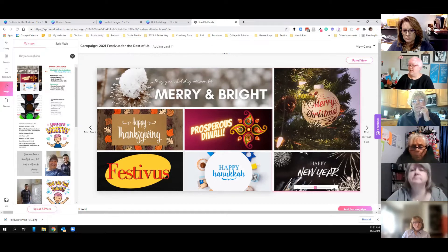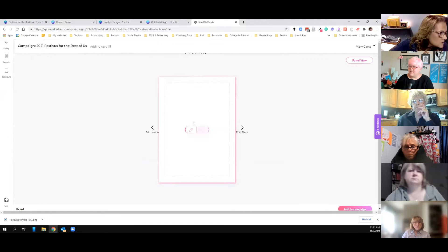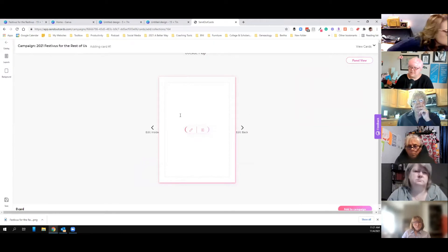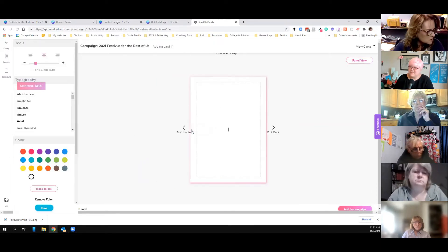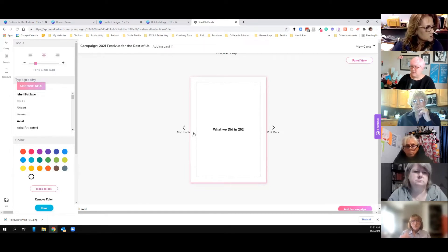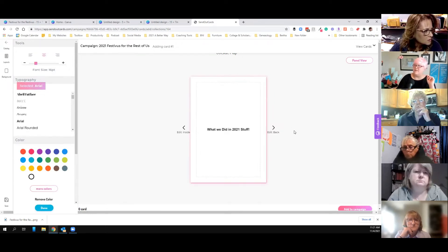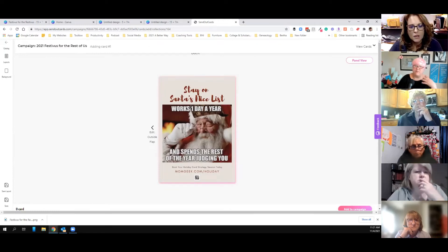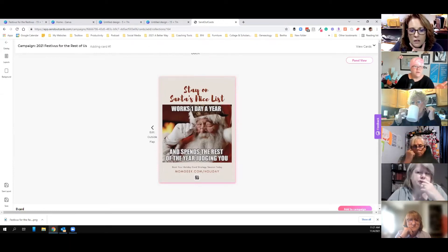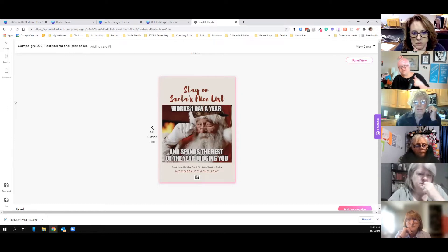That's the inside panel. The flap will be a custom panel from Canva that says basically what we did in 2021. Then on the back I'll put some sort of holiday branding — I made that last year and I think it's hilarious.